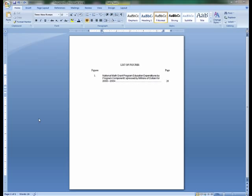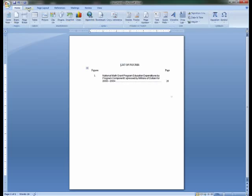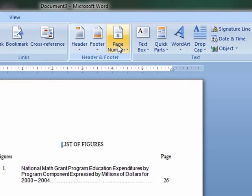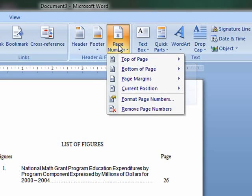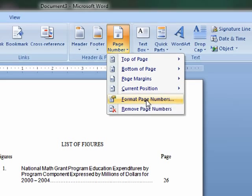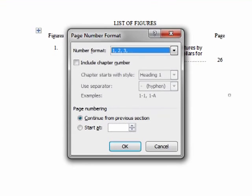This page should be counted and numbered in lowercase Roman numeral form. To number the page in Roman numeral form, go to the Insert tab and click the tab labeled Page Number. Scroll down to the tab that says Format Page Numbers.